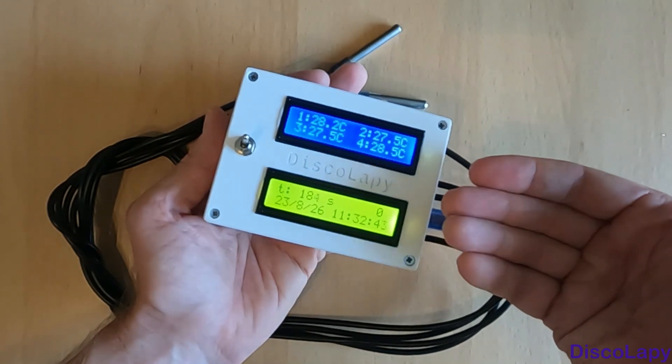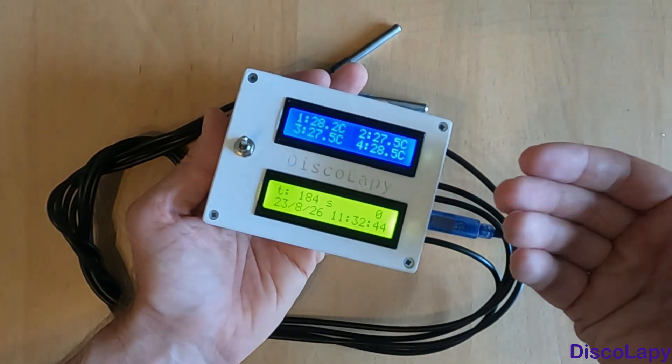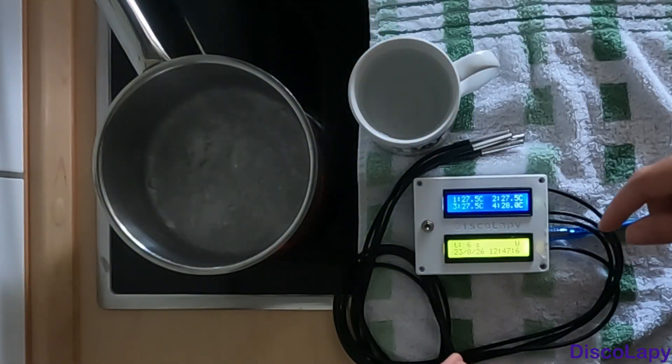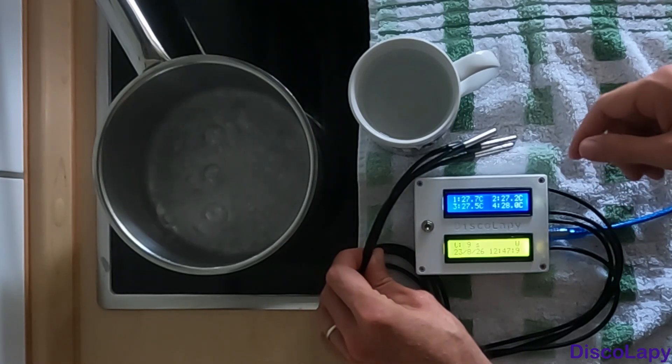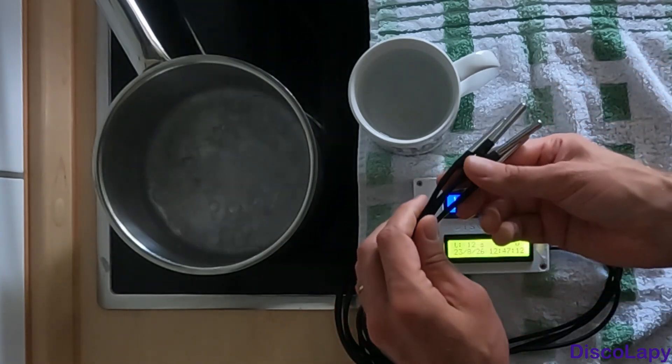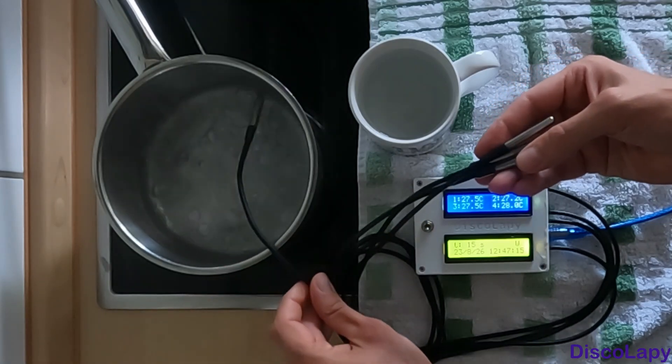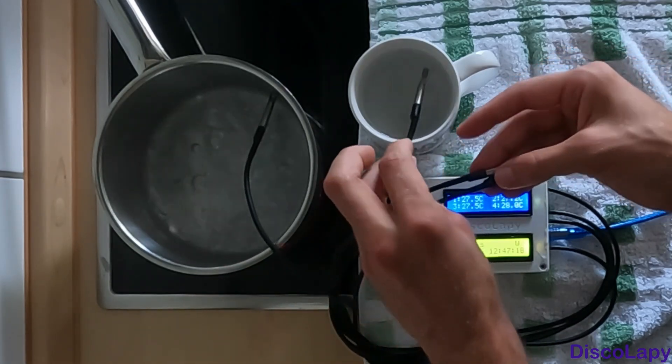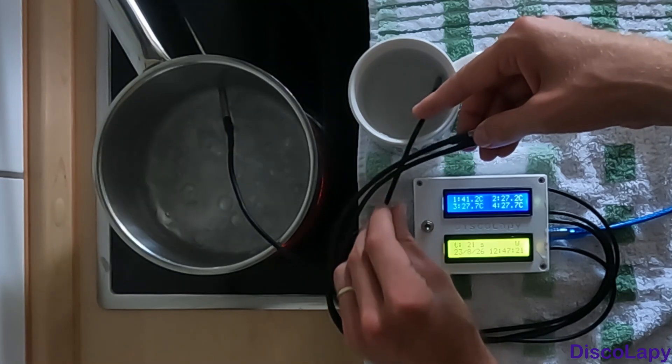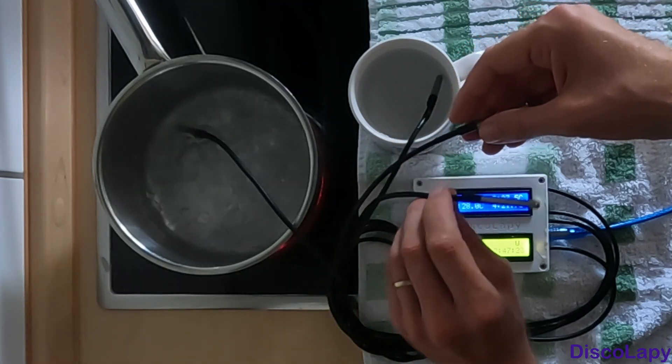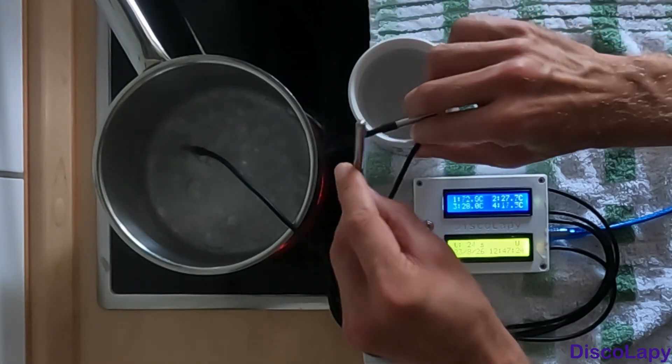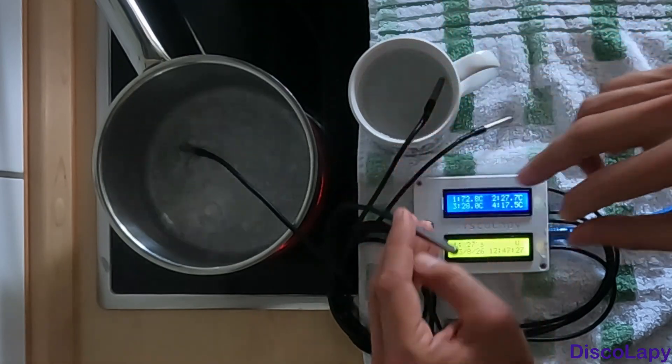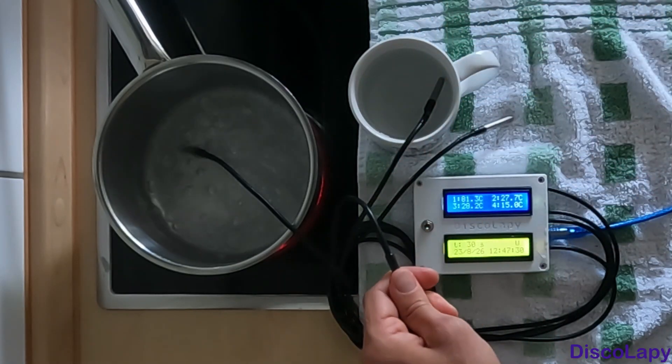Let me show you a short demonstration of how it works. Here we have all sensors at ambient temperature. I will place one sensor into boiling water, another sensor into cold water, and one sensor I will hold in my hand. On the display you can see the measured temperatures.